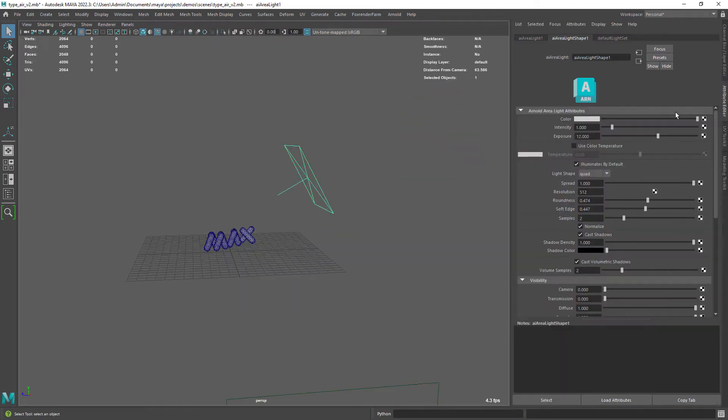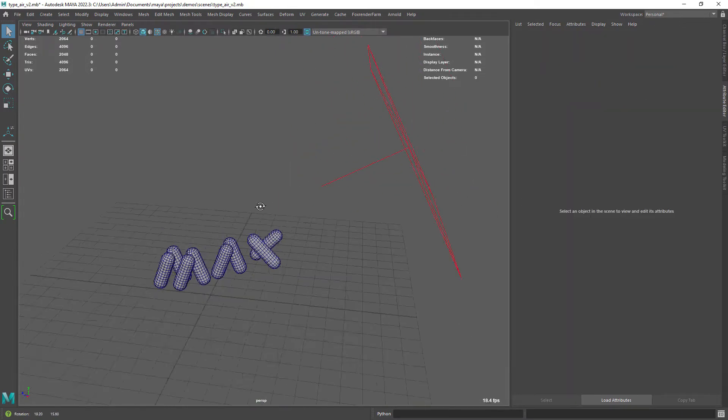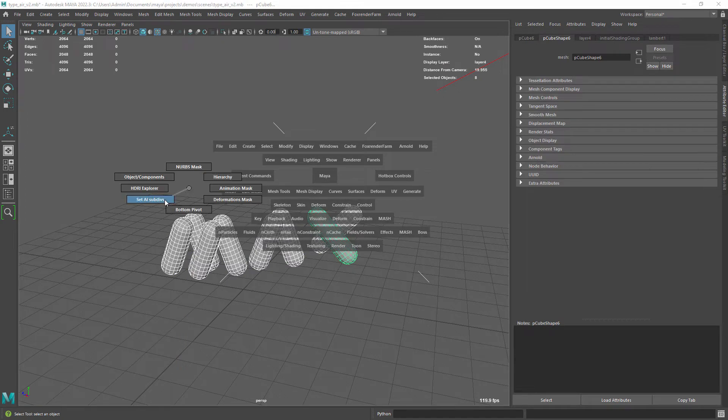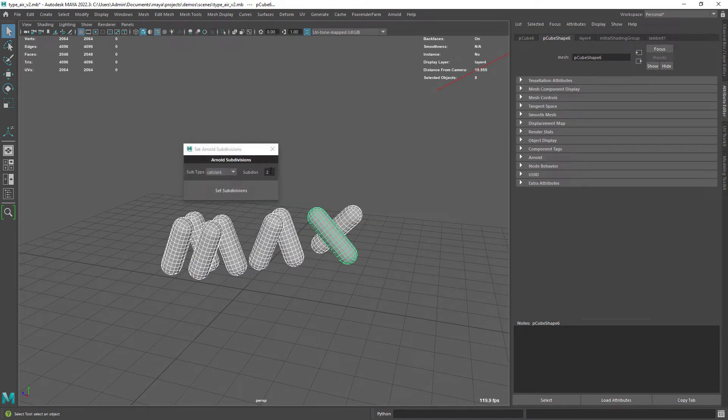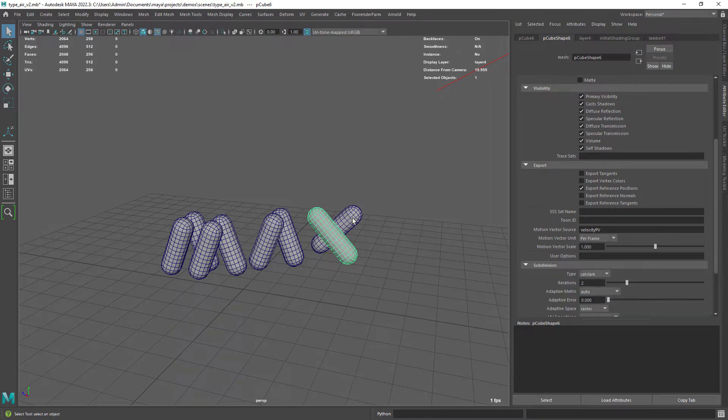The entire lighting is just an area light with some exposure. I am using the Arnold Subdiv script we created before in this channel to set render time subdivisions on multiple objects.